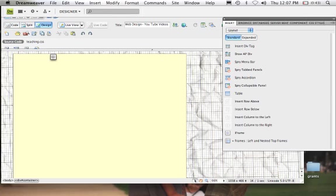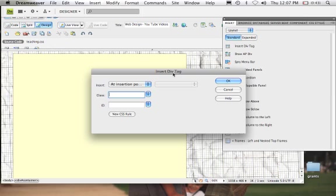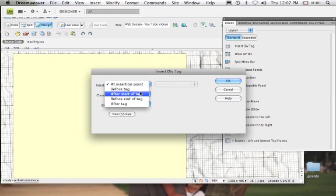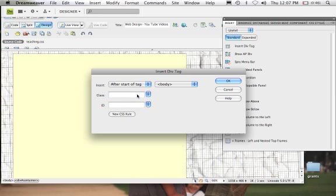So what we're going to do now is insert another div tag. We go to Insert > Div Tag, and we're going to insert this div tag after the start of the tag — specifically after the start of the div ID 'container' — so that will make it go inside of here.